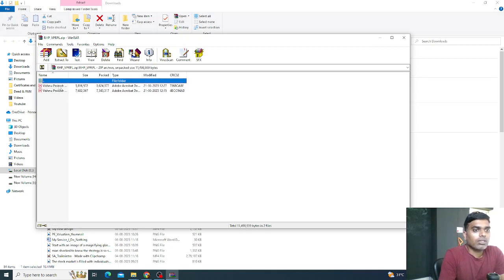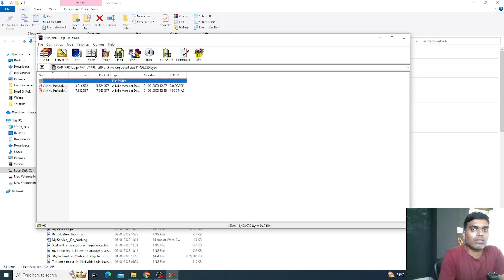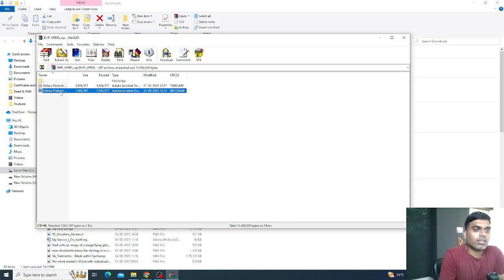Once you open the downloaded folder, the first document gives you complete information about how the pricing was achieved — how they arrived at 94 to 99 rupees, what valuation method was used. The book running lead managers, whoever filed for the listing of this company, give you the methods and process they used and why they arrived at the pricing of 94 to 99.